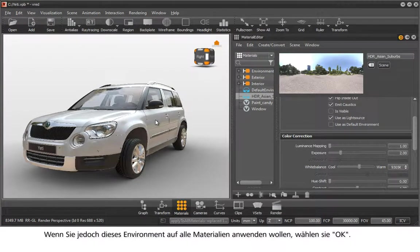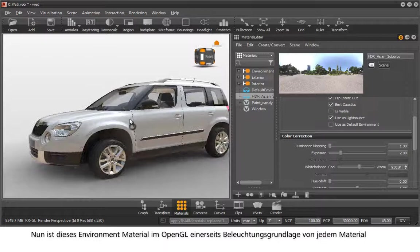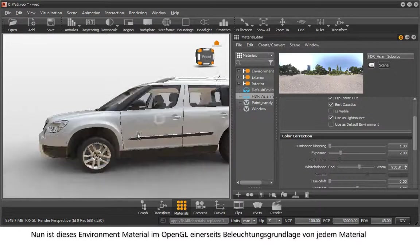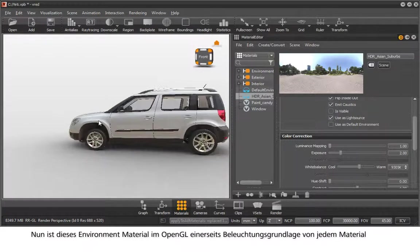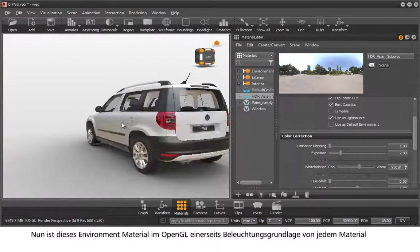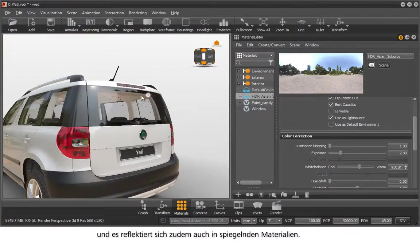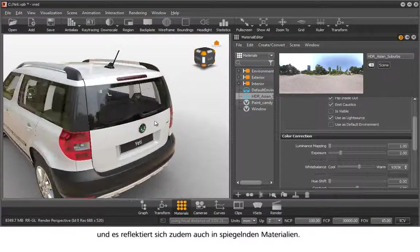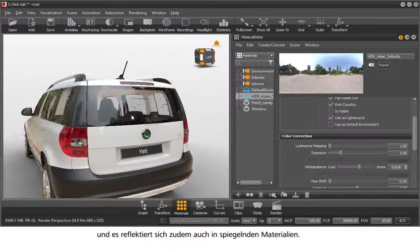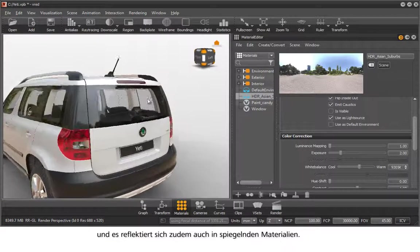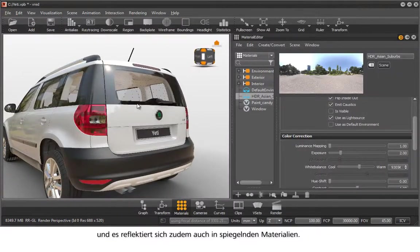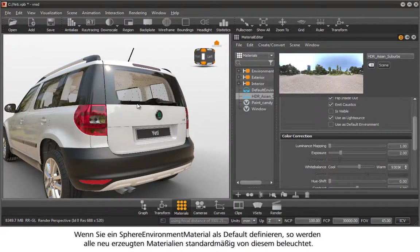This environment material in OpenGL serves on one hand as the basic lighting of every material, and on the other hand is also reflected in reflective materials. Defining a sphere environment material as a default enables all new materials to be lit in the same way.